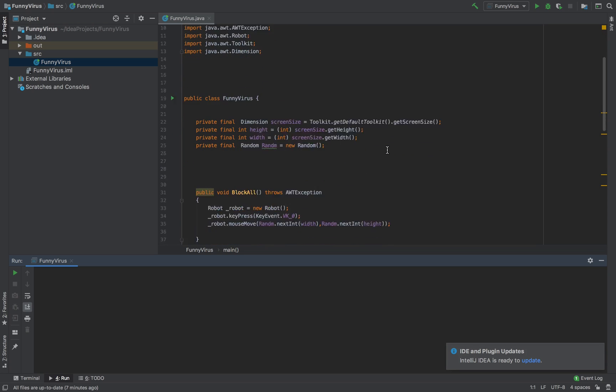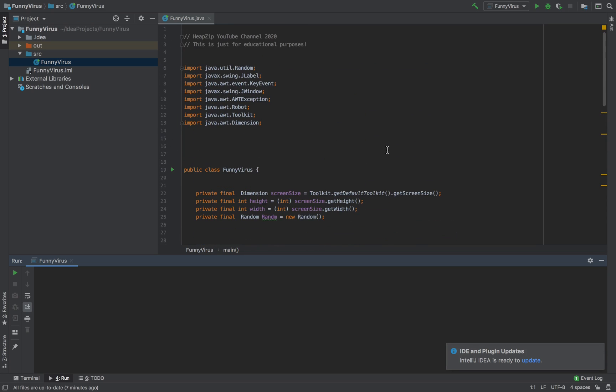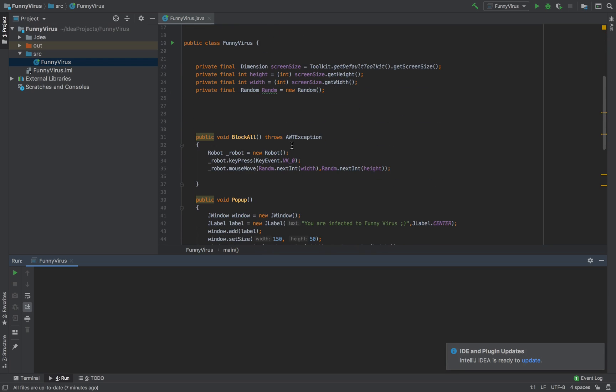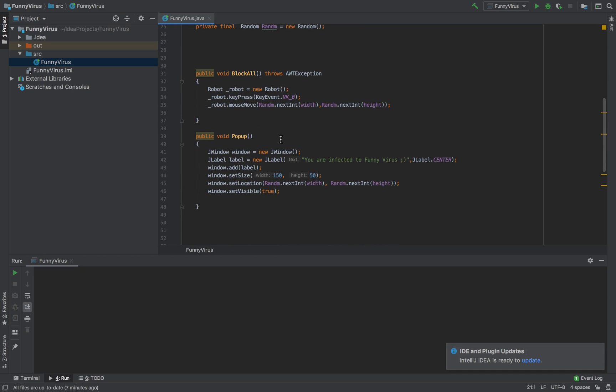So here is the funny virus class. In this area here I obtain the victim, the potential user or victim screen size. I generate a random number because I need it later on. Here is the first block or the first method which is called block all.